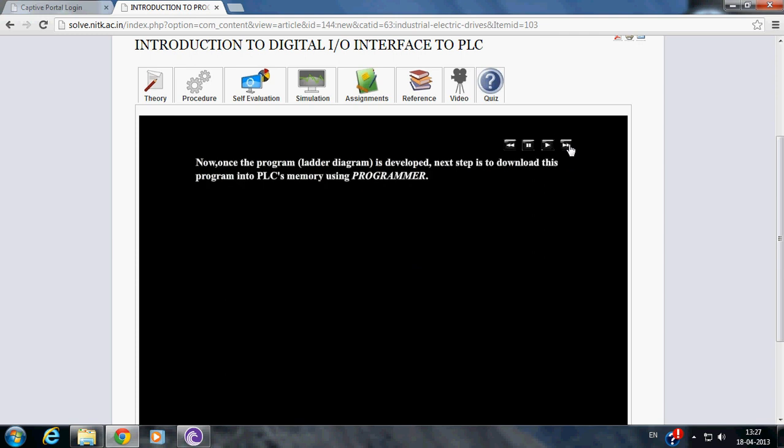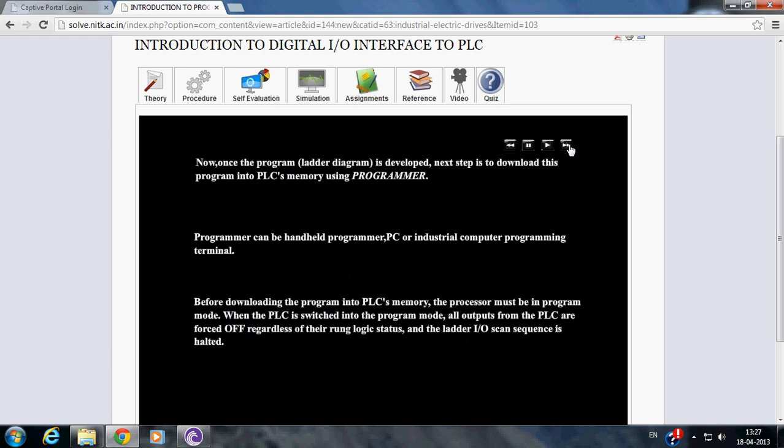Now once the program or ladder diagram is developed, next step is to download this program into PLC memory using a programmer. Programmer can be a handheld programmer, PC, or industrial computer programming terminal.